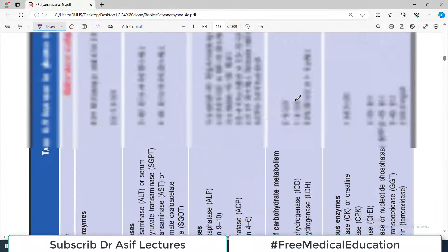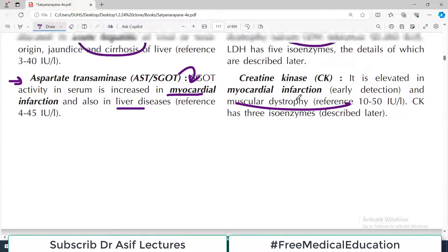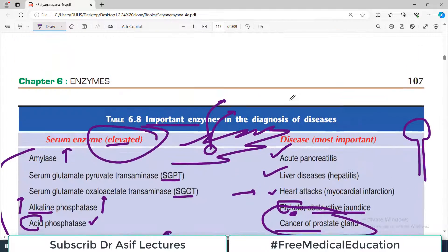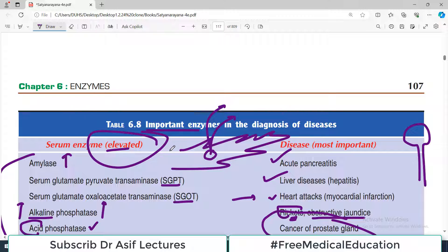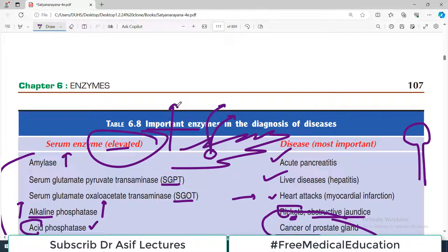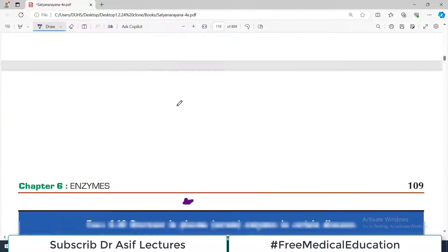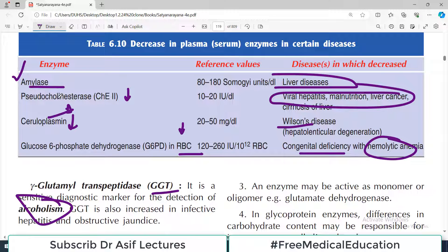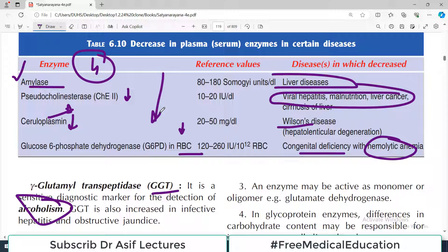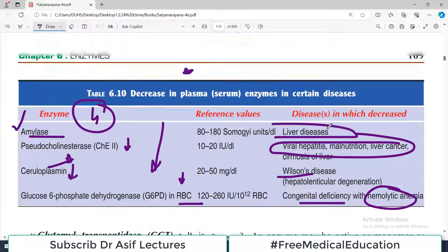So there is a long list of enzymes that are elevated in various conditions, and those are more routinely used. But you always have to consider this shorter list of decreased enzymes as well, because it is important. Only four scenarios need to be remembered where enzymes are decreased in the blood, and we have discussed all of those.